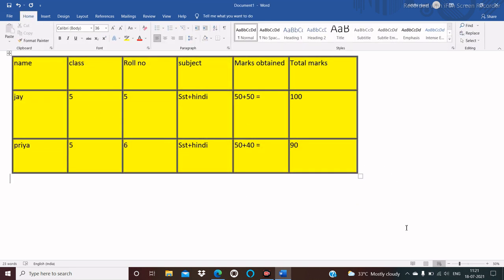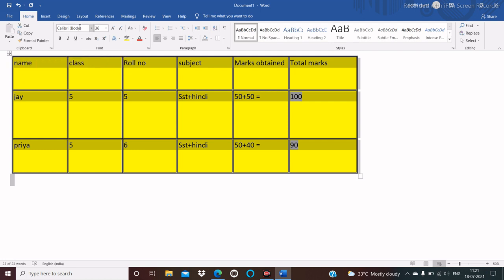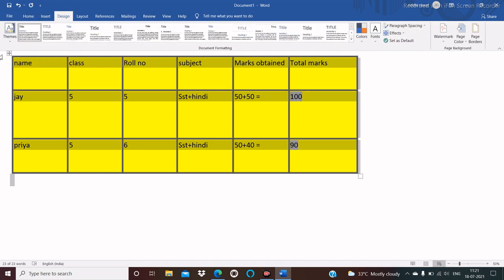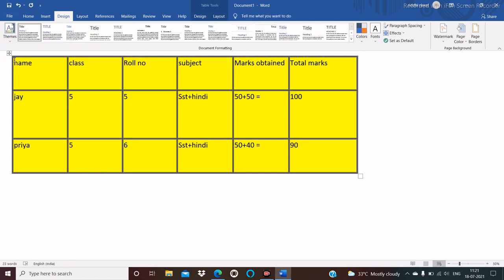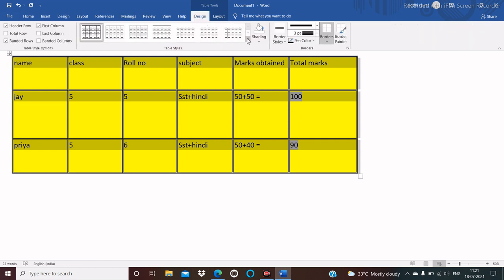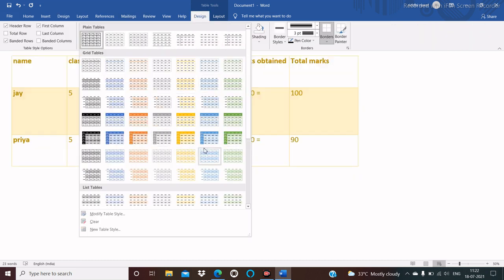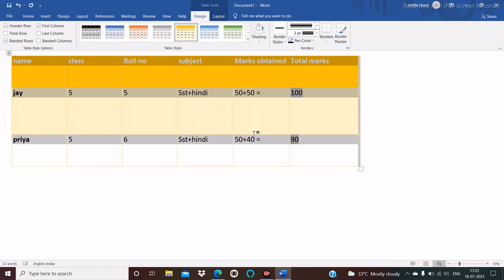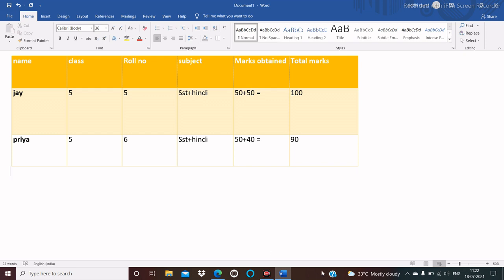Now we will see how to add table styles. Select the table, then click on the Design tab, then click on More and choose the style of your choice. Here you see the table style is changed.